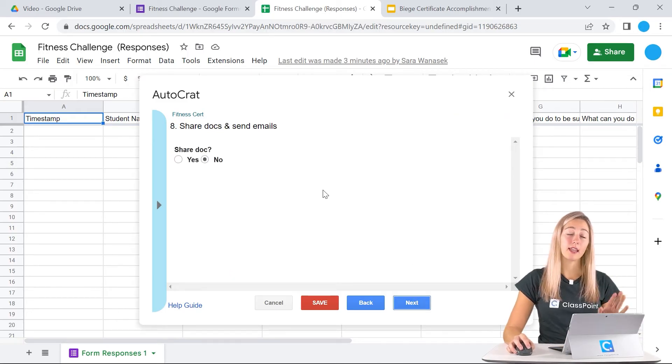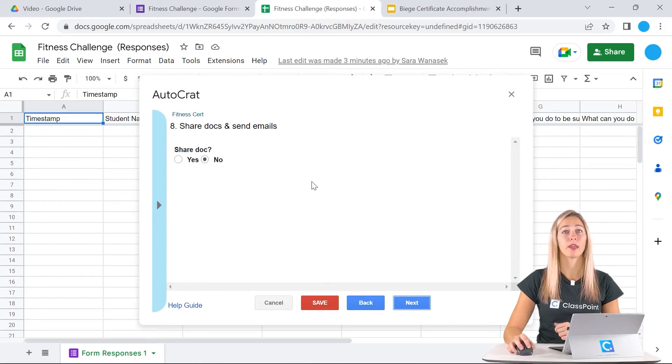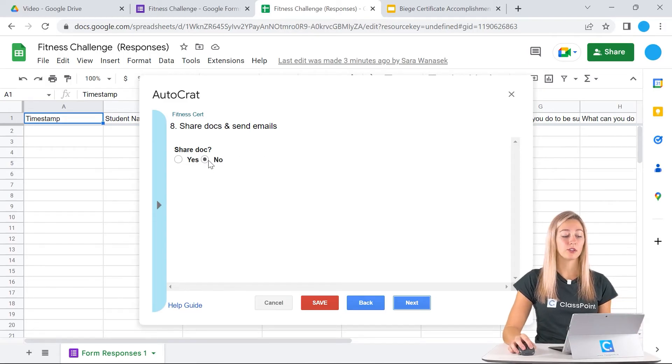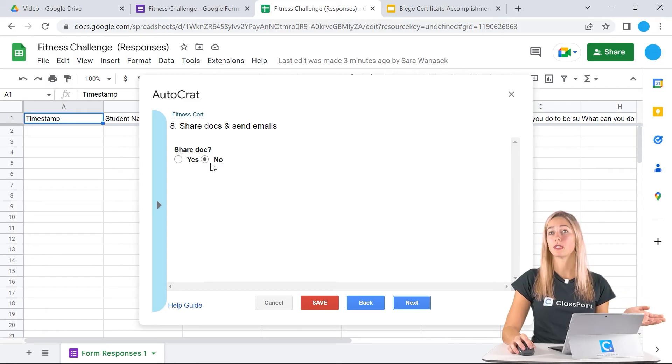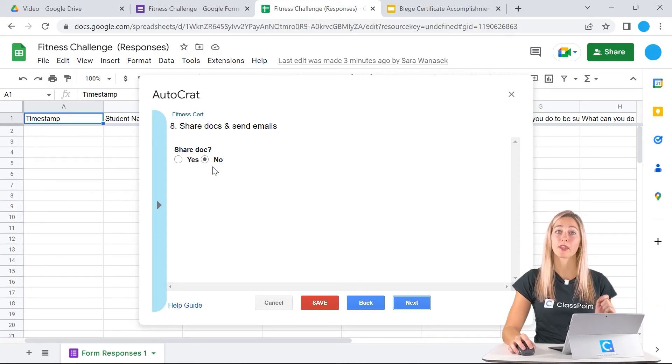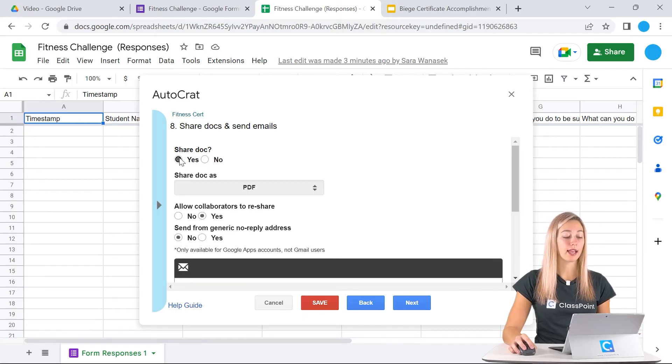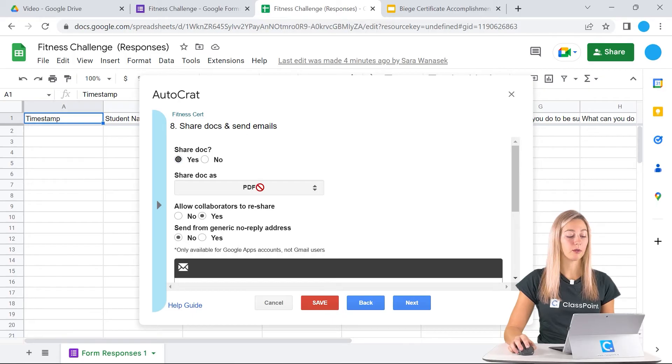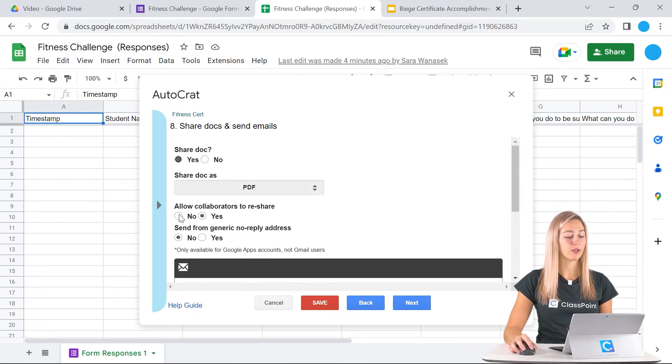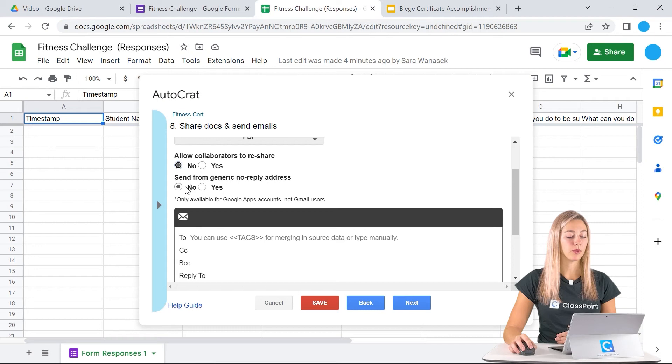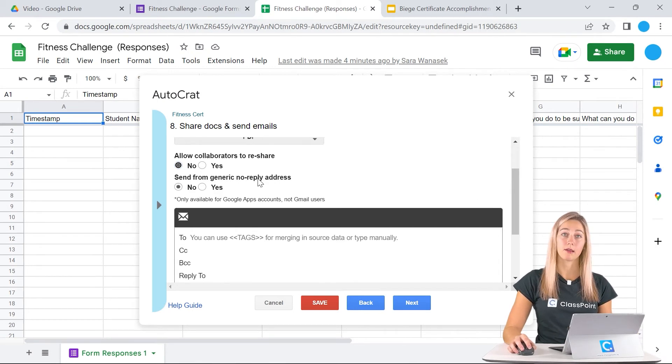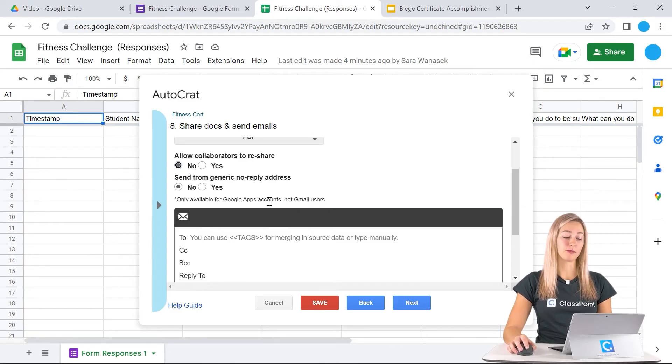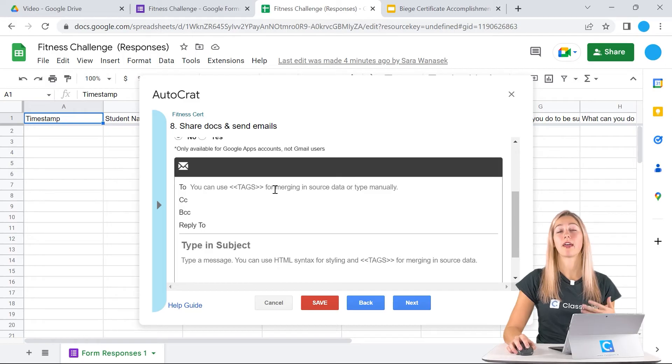Now step eight is to share our documents. If you have younger students who don't have emails, you can choose not to share it and you can print them and share them on paper with your students later. But if they do have email, you can definitely click yes to share and then choose how you want to share it. It'll be shared as a PDF and we don't really need them to reshare it. We can send from our own email address. You can also choose a no reply email address if you have a Google apps account.